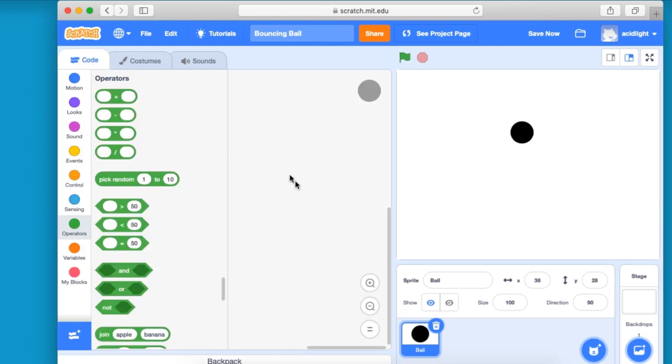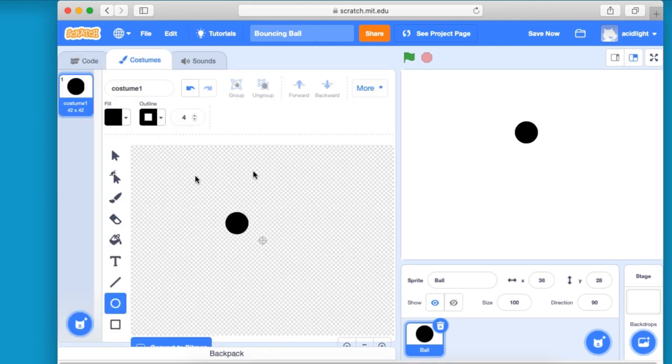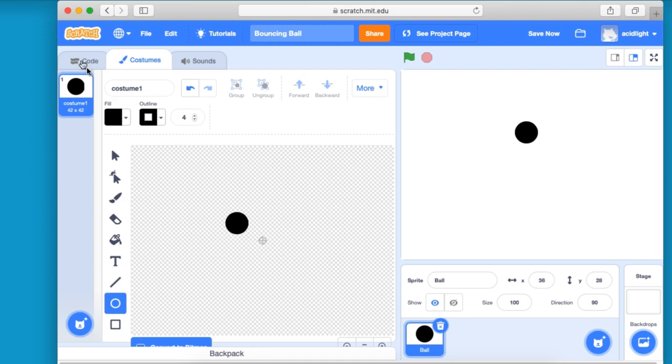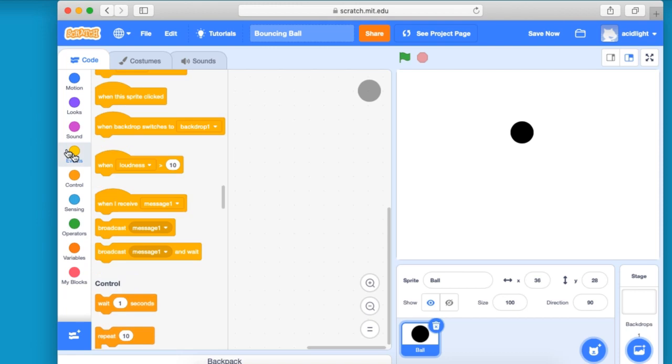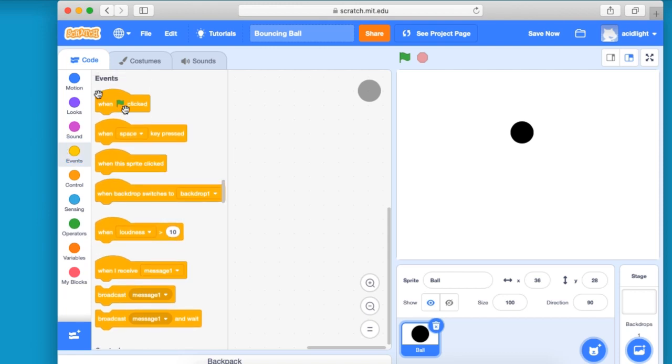And we're back in familiar territory. So costume, if we want to make any changes, code is where we're going to do this. Right. So what we want to do is we want to make the ball bounce. So into events, pick, click.